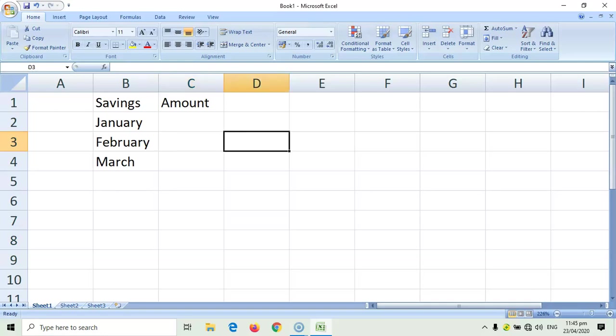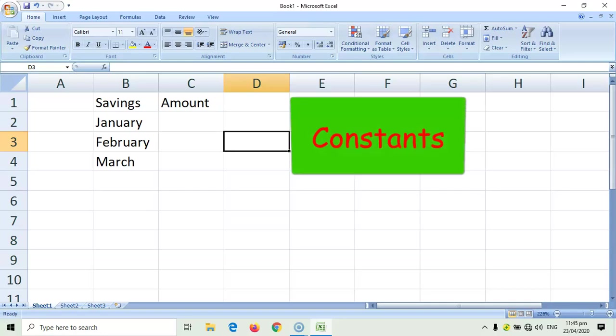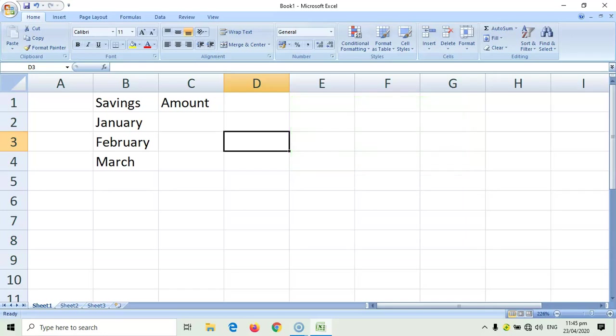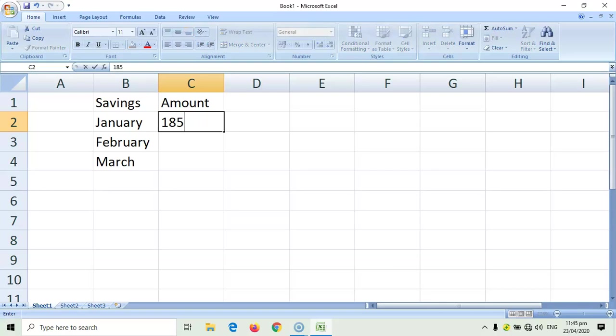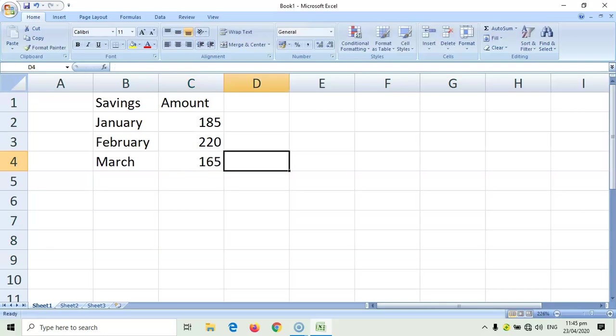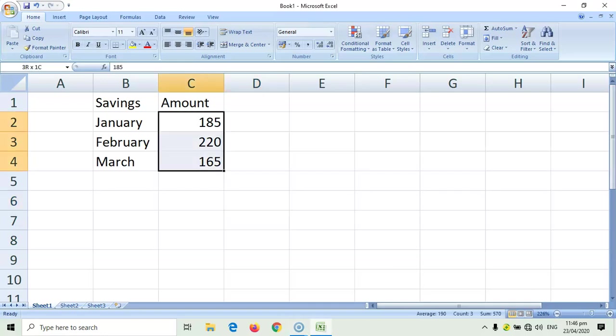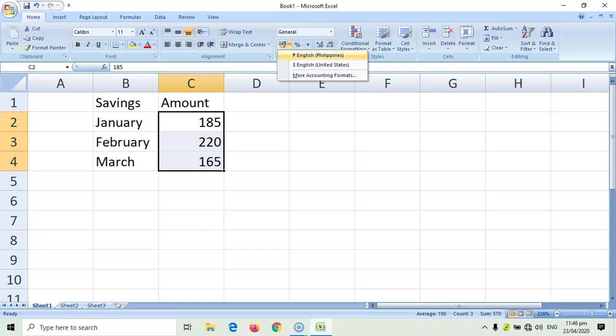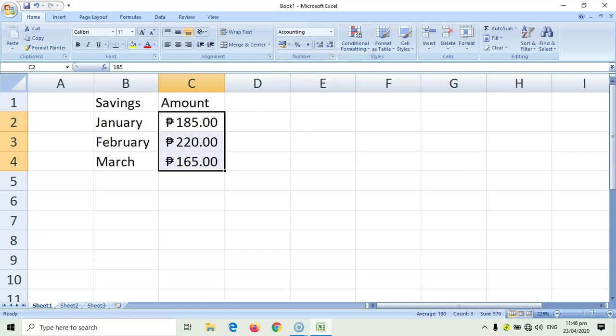Another data entry that you can put inside a cell are constants. Constants are numbers that you compute in your spreadsheet. For example, our constants in this for January is 185. And, then for February, you have 220. March, let's say 165. Now, these are the numbers that we would like to compute. Okay, and just to mark the currency, let me mark this with the peso sign.